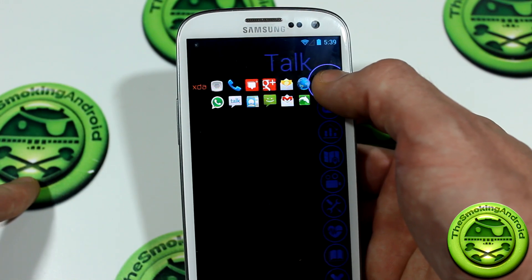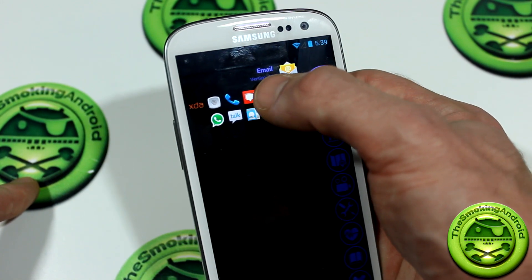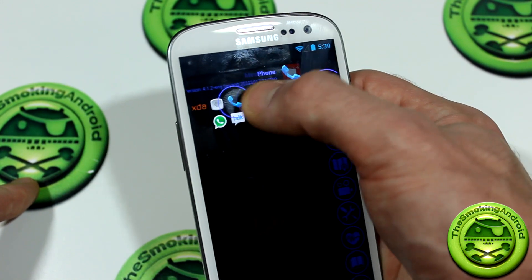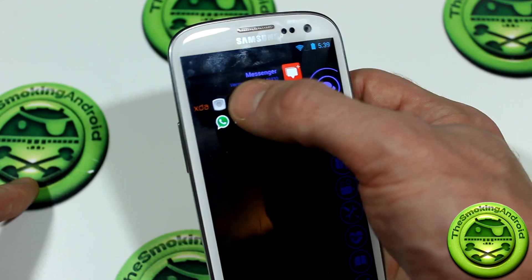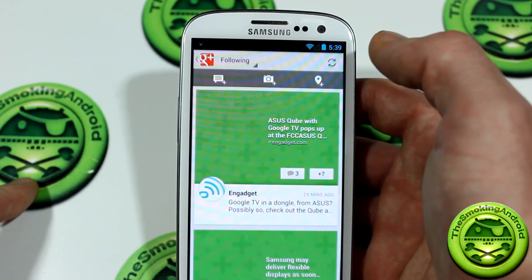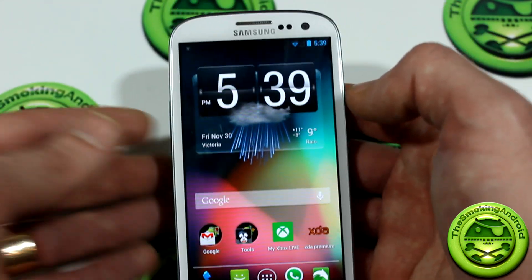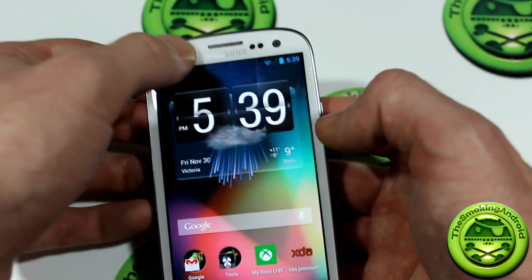If you do want to launch whatever application you're looking at, go ahead and slide over and it'll not only give you the description of the application, but you just let go of it and it'll launch you right into that application. Nice and convenient.